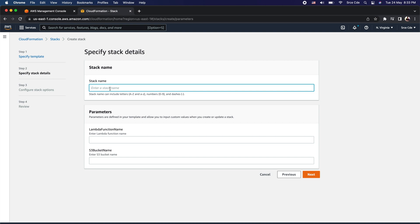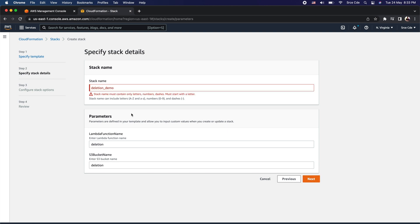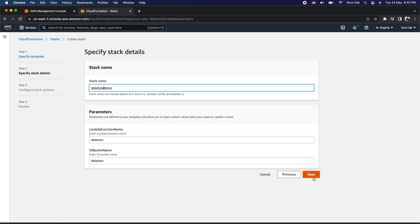I need to enter the stack name — I'll say deletion demo. Then I need to enter the Lambda function name and the S3 bucket name as part of the parameters, so I'll use deletion for both. Note that the stack name must contain only letters, so I cannot use underscores — let me remove that and then click next.